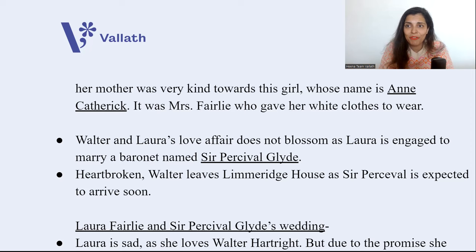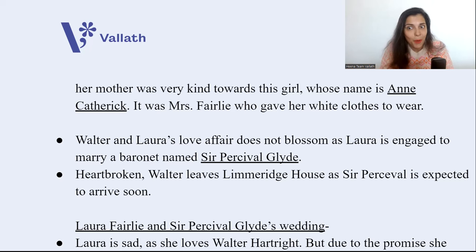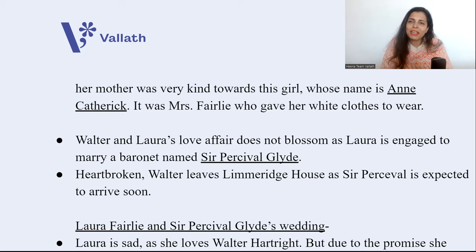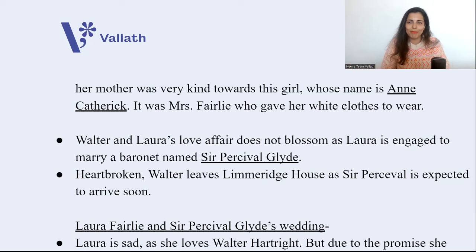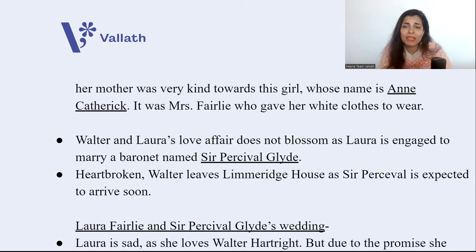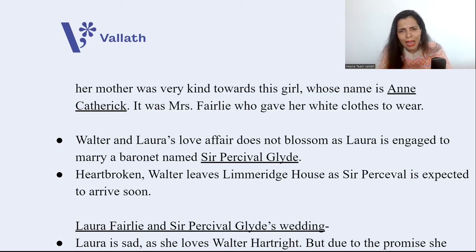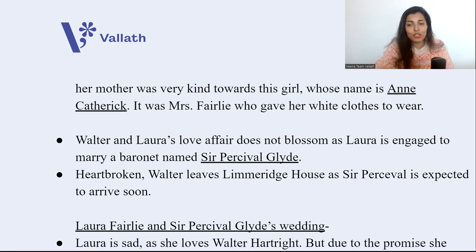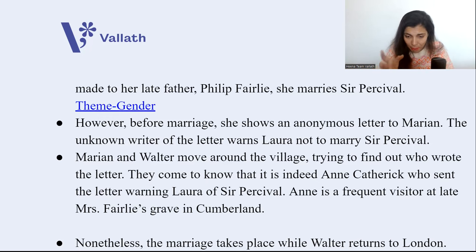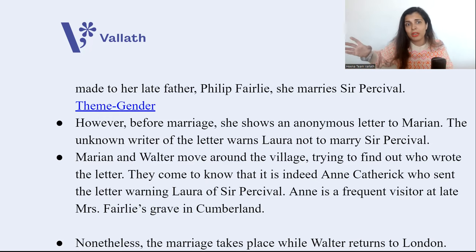Now, back to the love affair of Walter and Laura. Although they are madly in love with each other, their love affair does not blossom because Laura is engaged to marry a baronet named Sir Percival Glyde. This connects to the woman in white who had said 'baronet, baronet.' Heartbroken, Walter leaves Limeridge House because Sir Percival, Laura's fiancé, is expected to arrive soon.